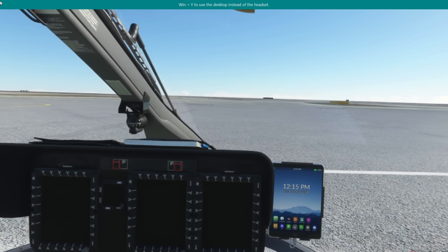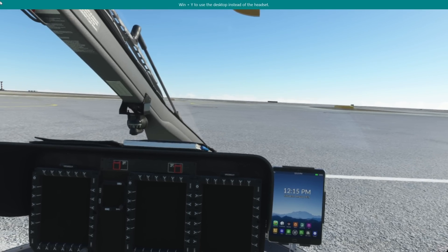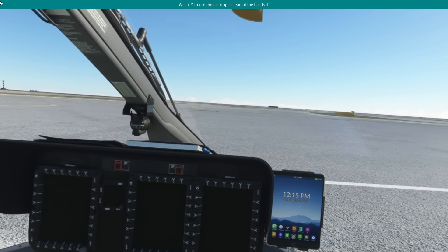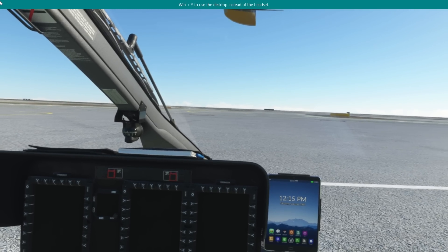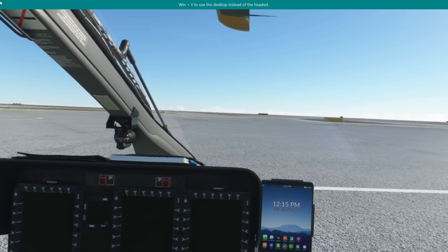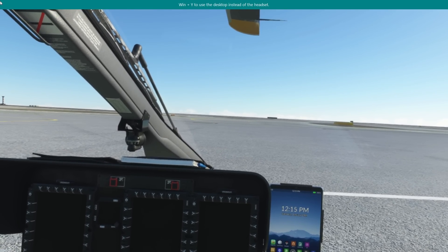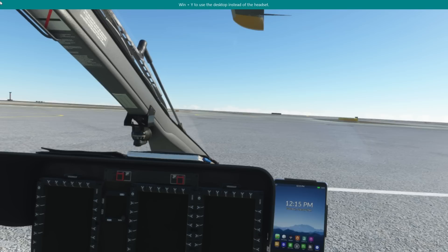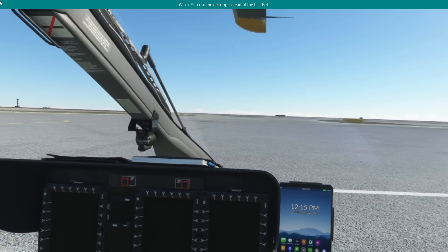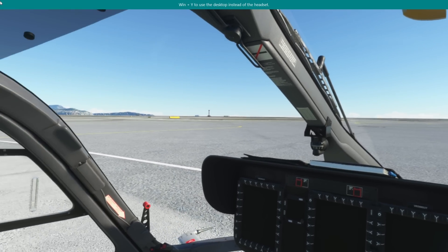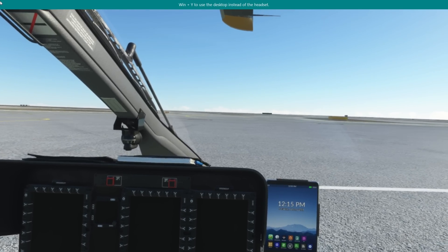Hello folks, welcome to Microsoft Flight Simulator. I'm very excited to announce that the OpenXR Toolkit has now been released. Links will be in the description below. This will replace your NIS Scaler and give you a whole host of options, and we're sat on the ground here at Nice with the H145 and we're going to give it a go.